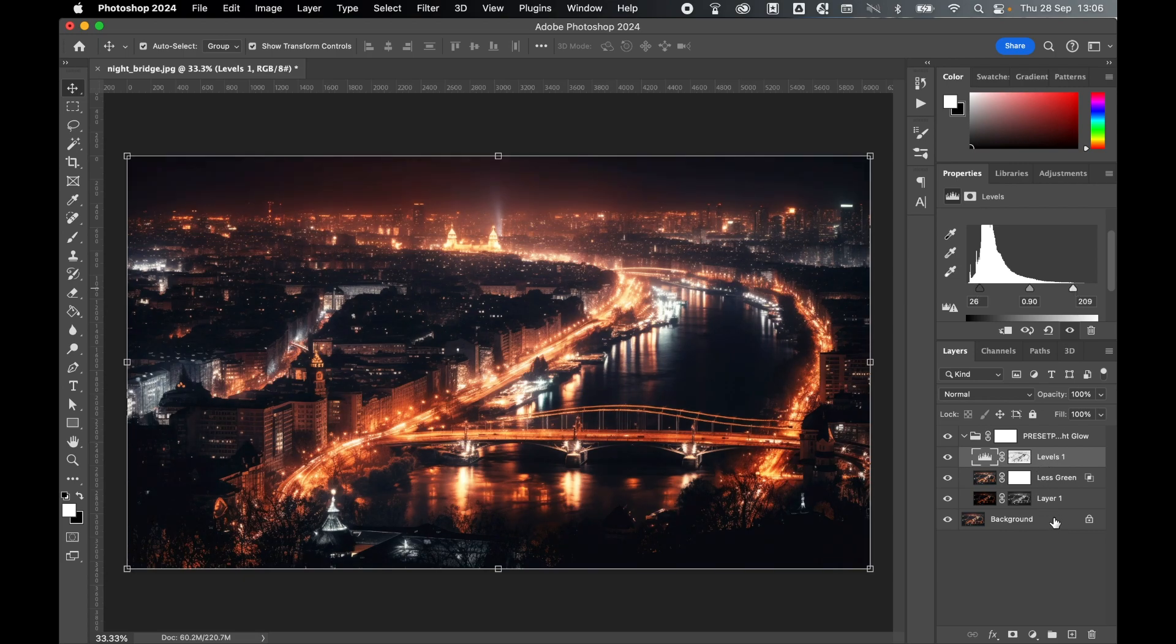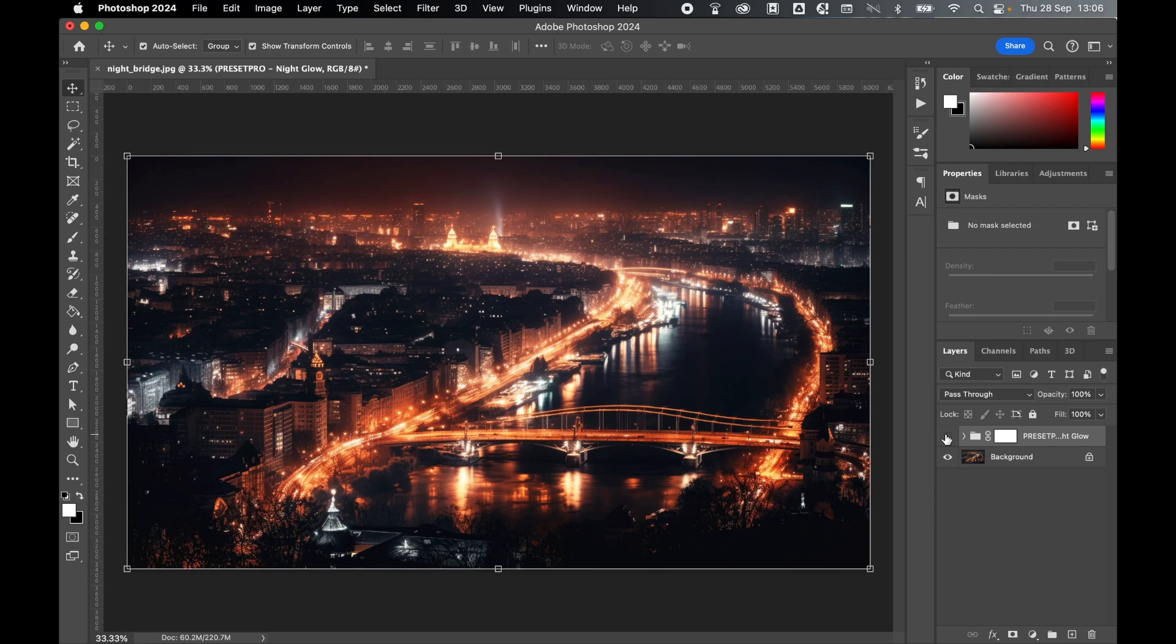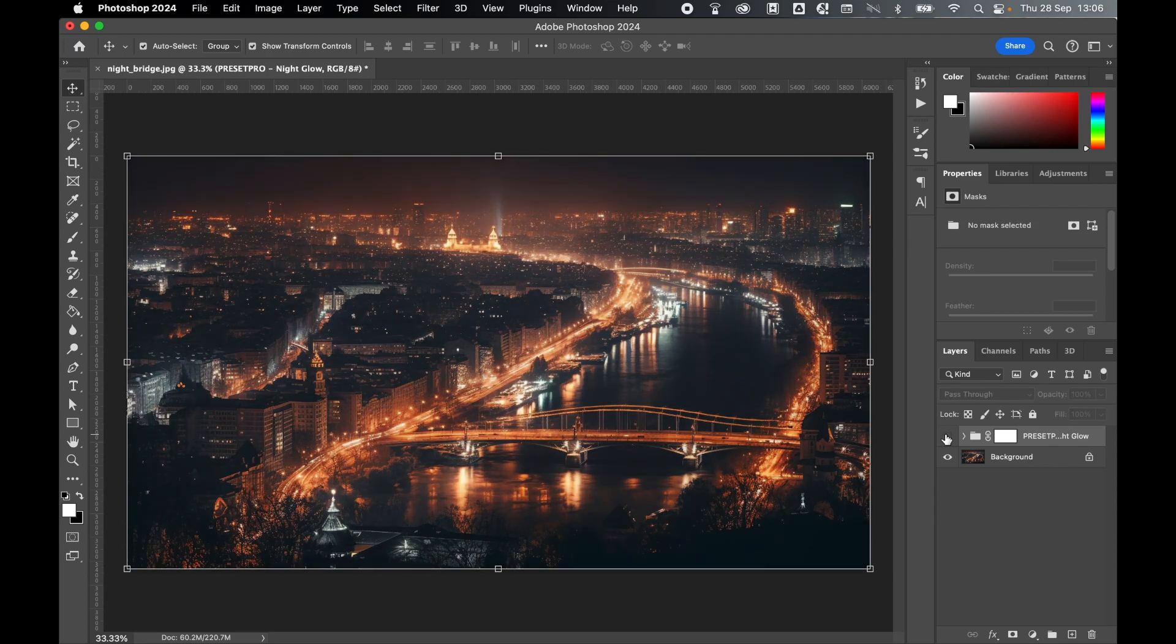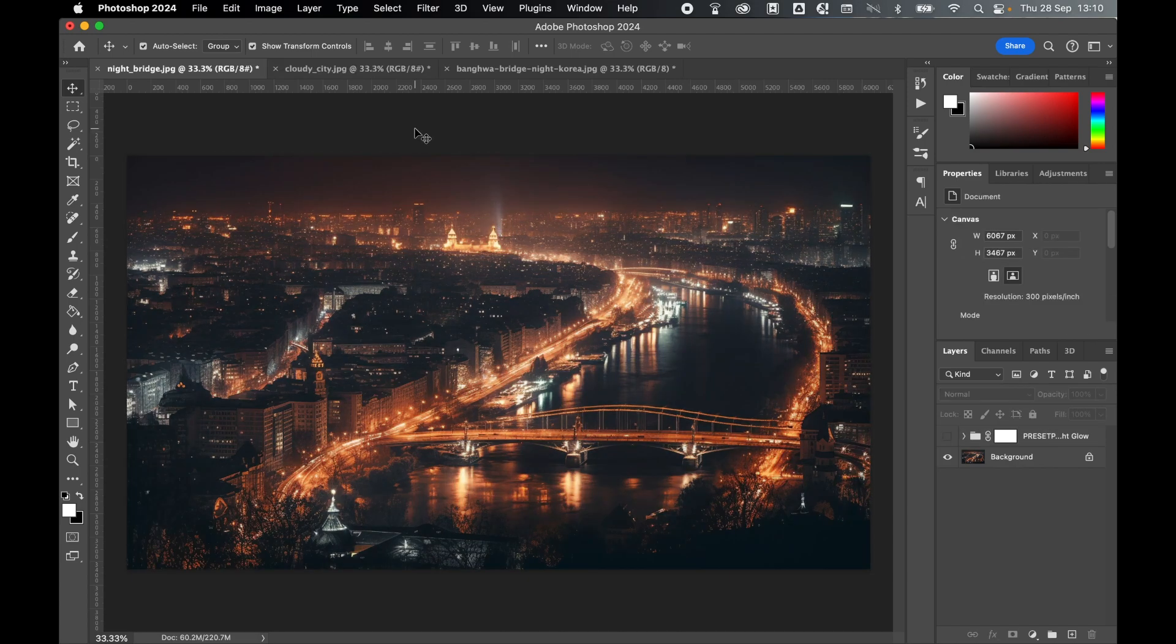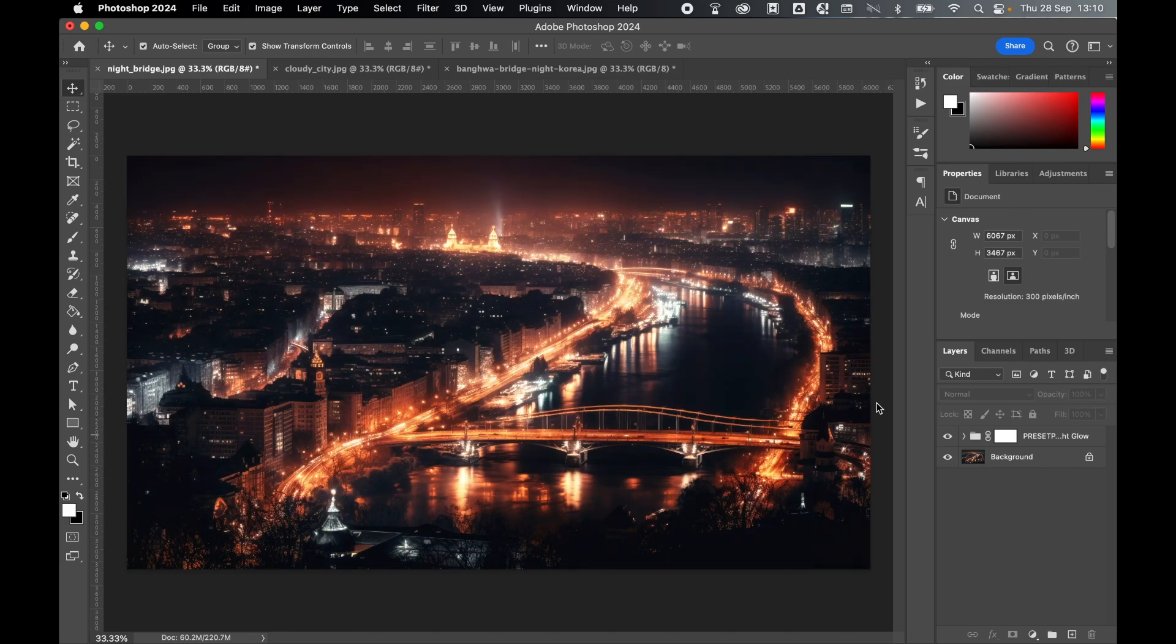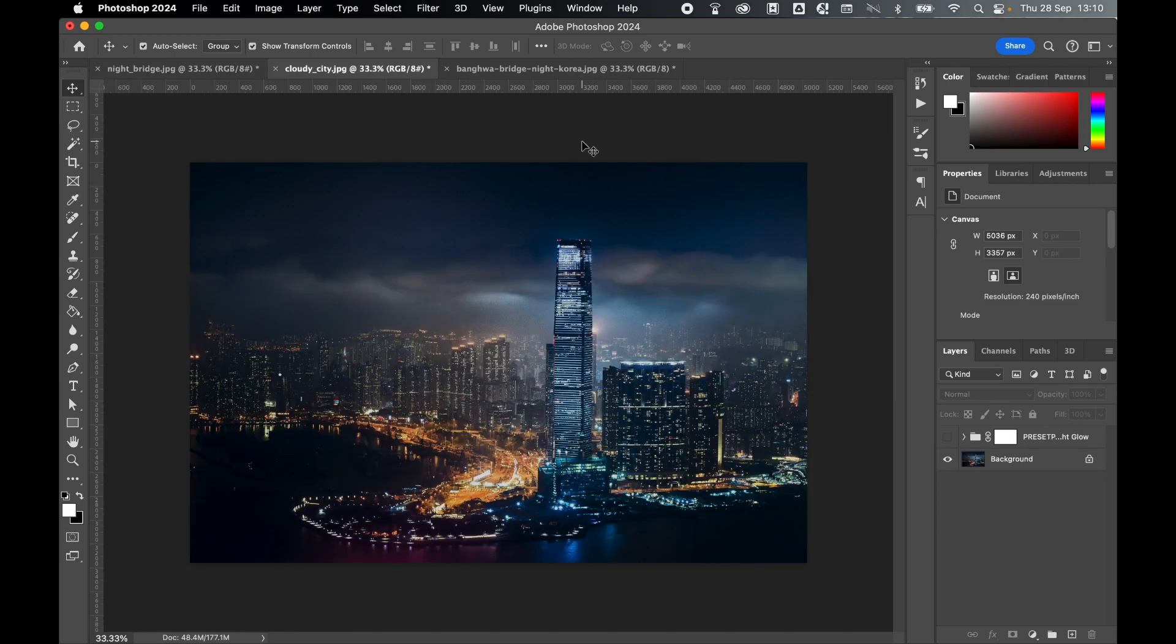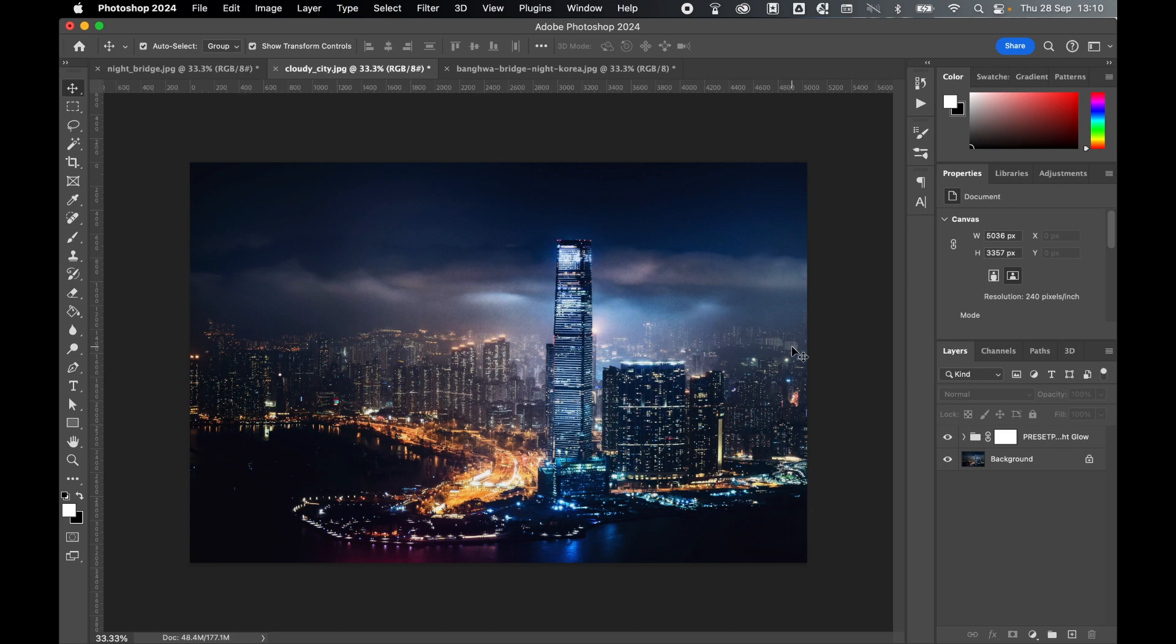So feel free to play around with these adjustable layers and toggle the folder on or off to see the before and after. And you can see that beautiful night glow really coming through in the cityscape. So take your nighttime cityscapes to the next level with this simple, easy-to-use action, and play around with it in Photoshop and see what beautiful results you can create.